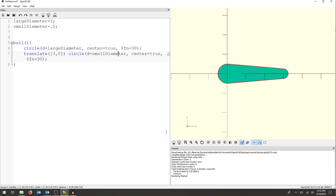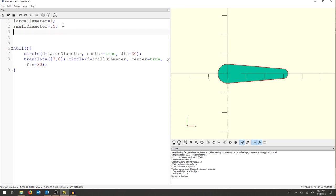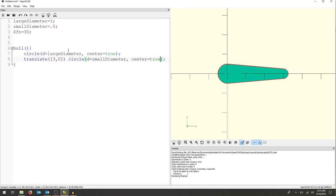So now I'm going to go through my code here and put in large diameter and small diameter. Now nothing should change, and you can see nothing popped up in my console. The object didn't change at all. Another thing I'm going to do is just put the dollar sign fn equals 30 up top. Now that means I don't even need to include that into any of the future circles. So that makes my life a little bit easier, less typing.